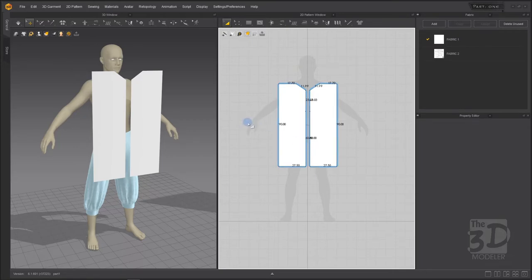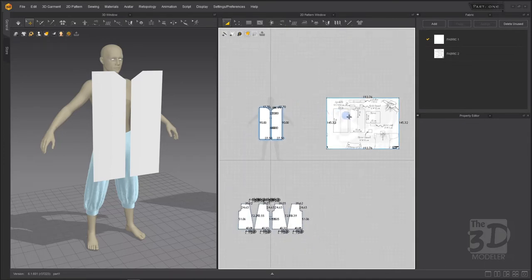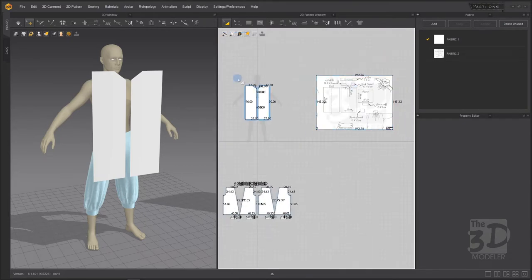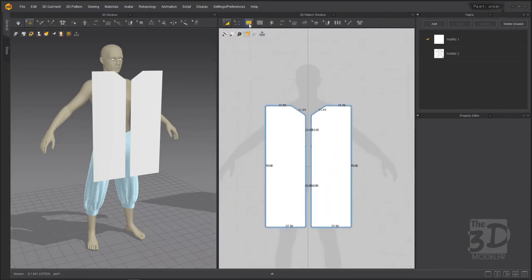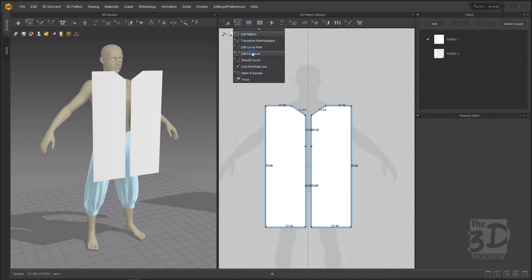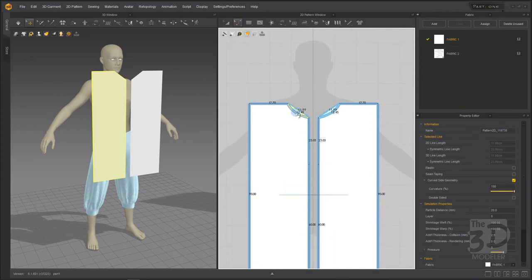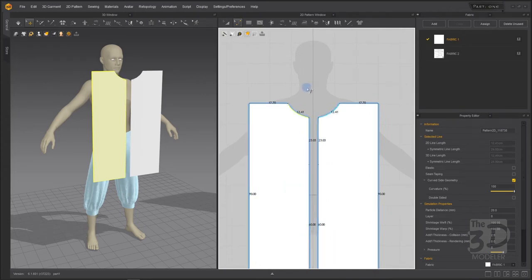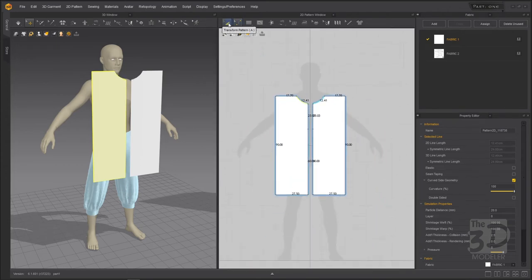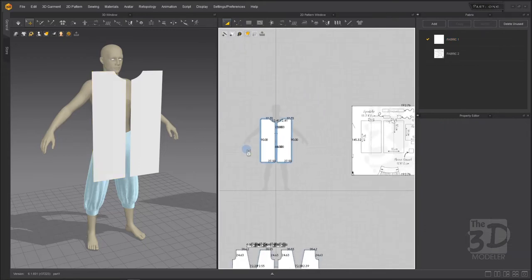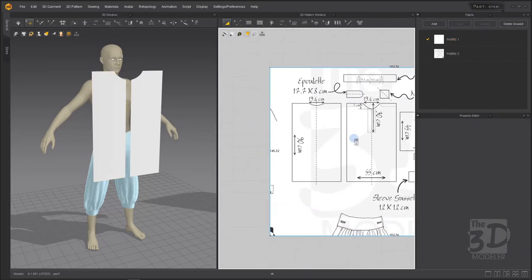The neck opening is curved, so I will go to Edit Curvature, select this segment, and start curving it — just a smooth curve like this. Now I have finished the front part of the shirt. Let's start on the back part of the shirt.